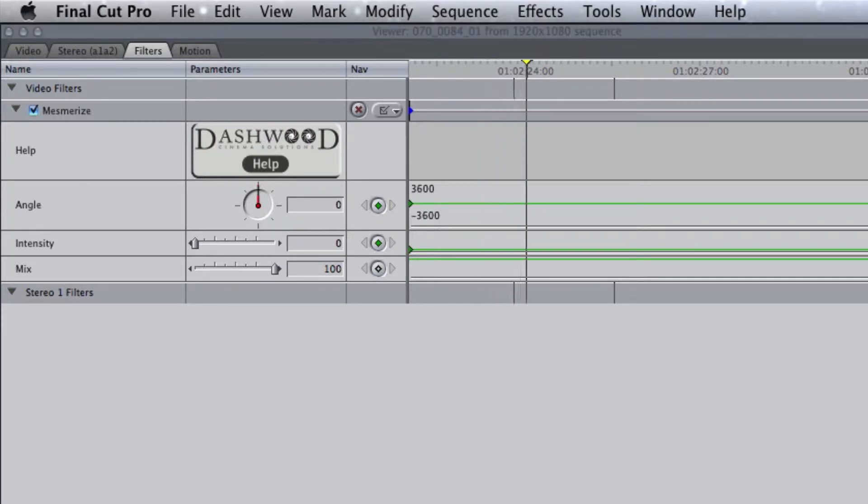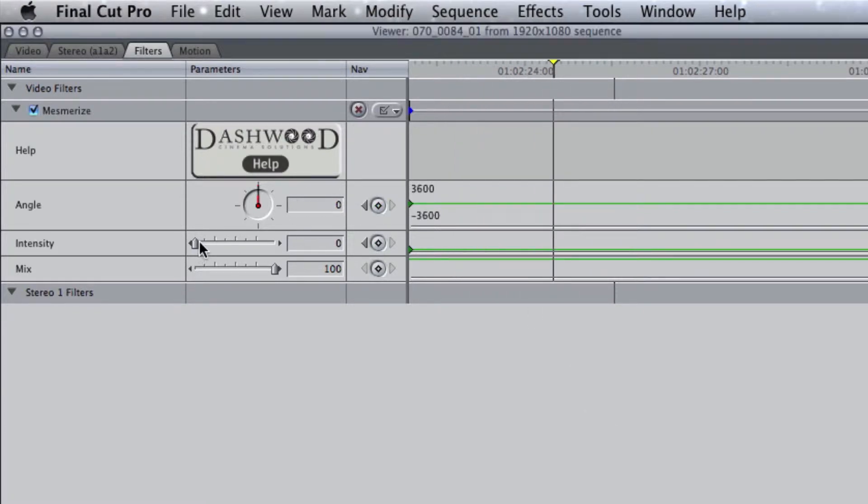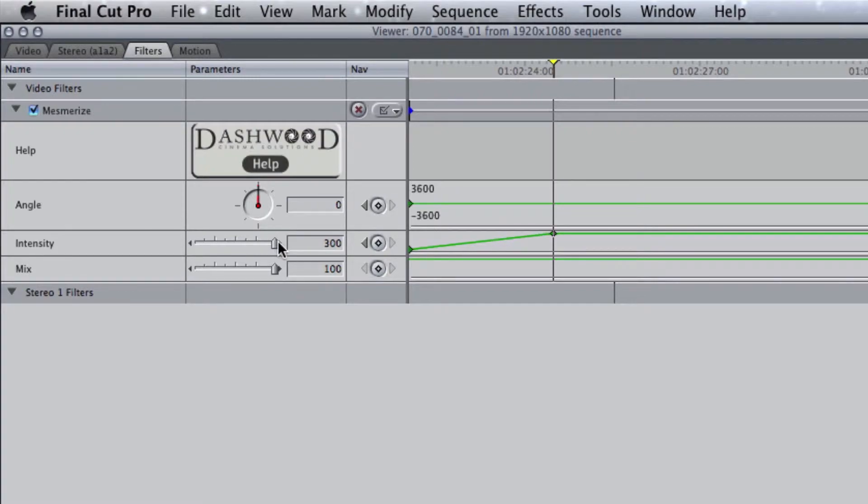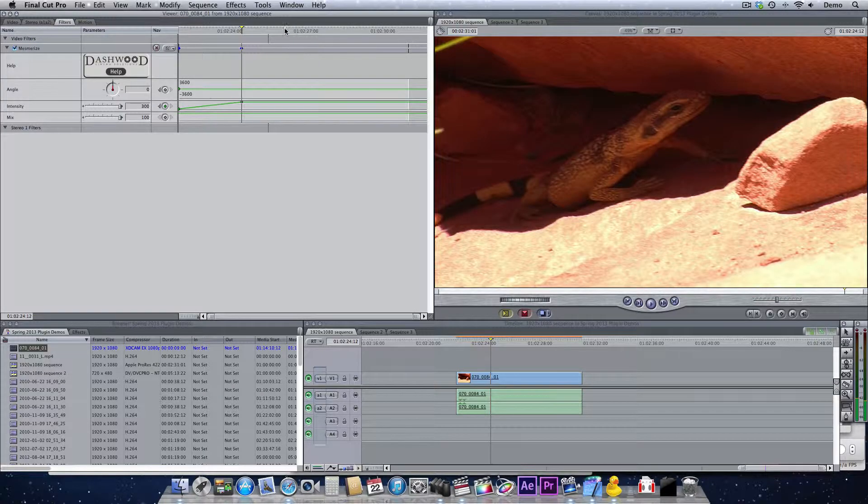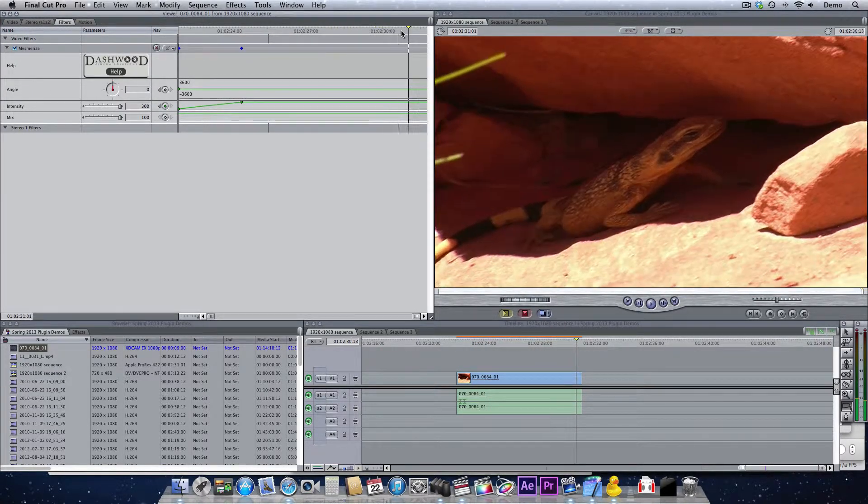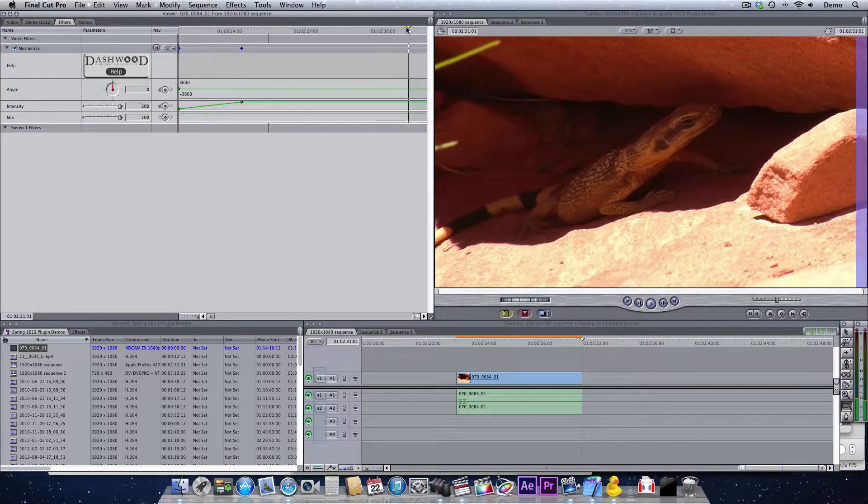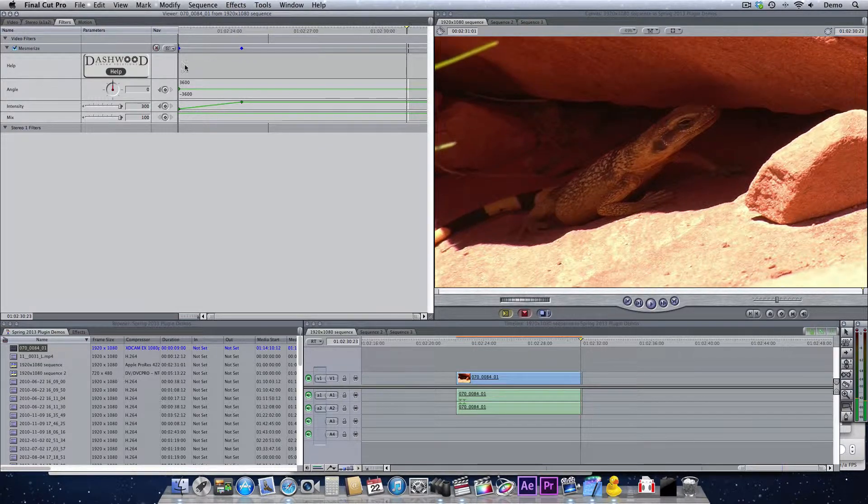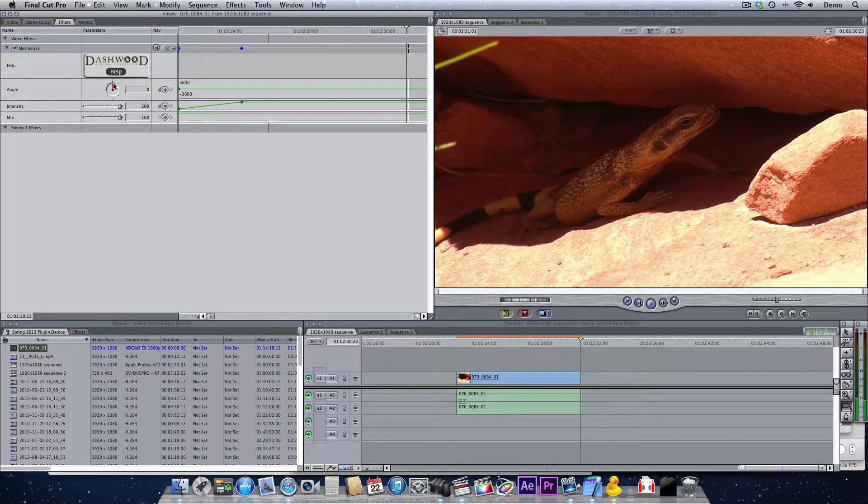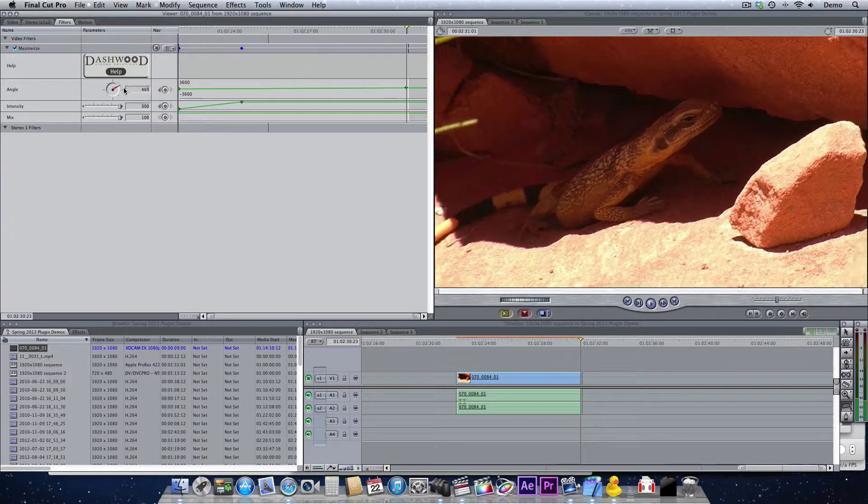Now I want to transition into my Mesmerize look. After a few seconds, we will increase the intensity, and then we'll move a little further down, down near the end, and we'll put a bunch of rotation cycles in.